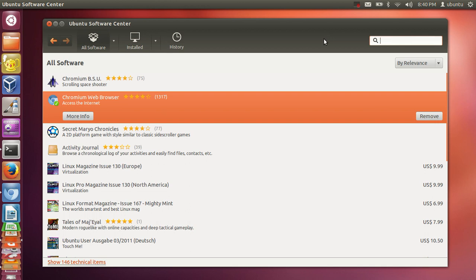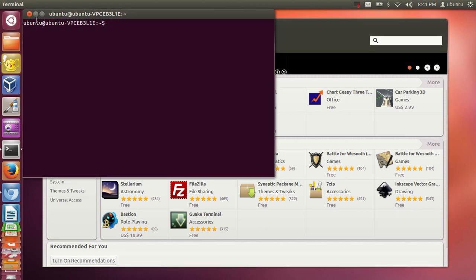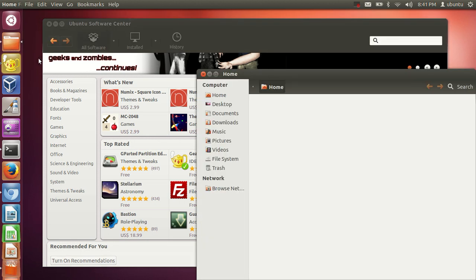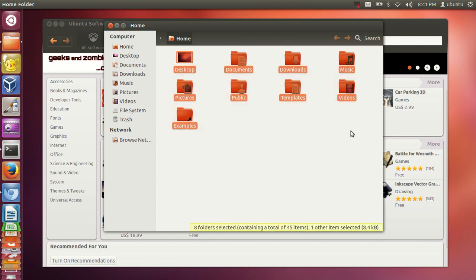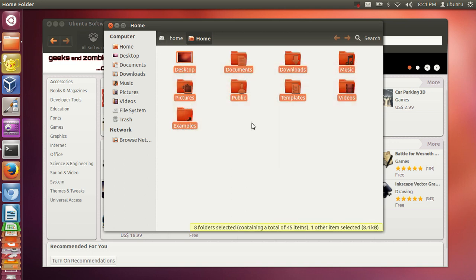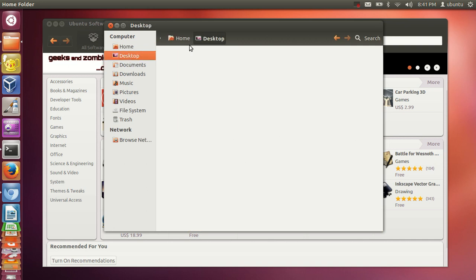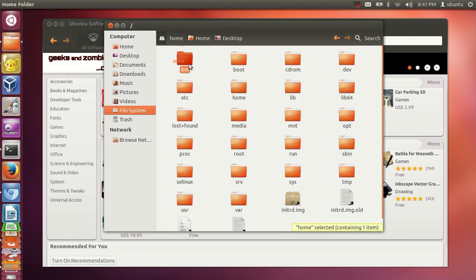Now, if you want to navigate through folders using the mouse rather than the terminal, just click the Home folder. You'll see Desktop, Documents, and other default folders. Ubuntu doesn't have a C drive like Windows — it has a root folder. To go to the root folder, go to Home and click the small button on the left-hand side.